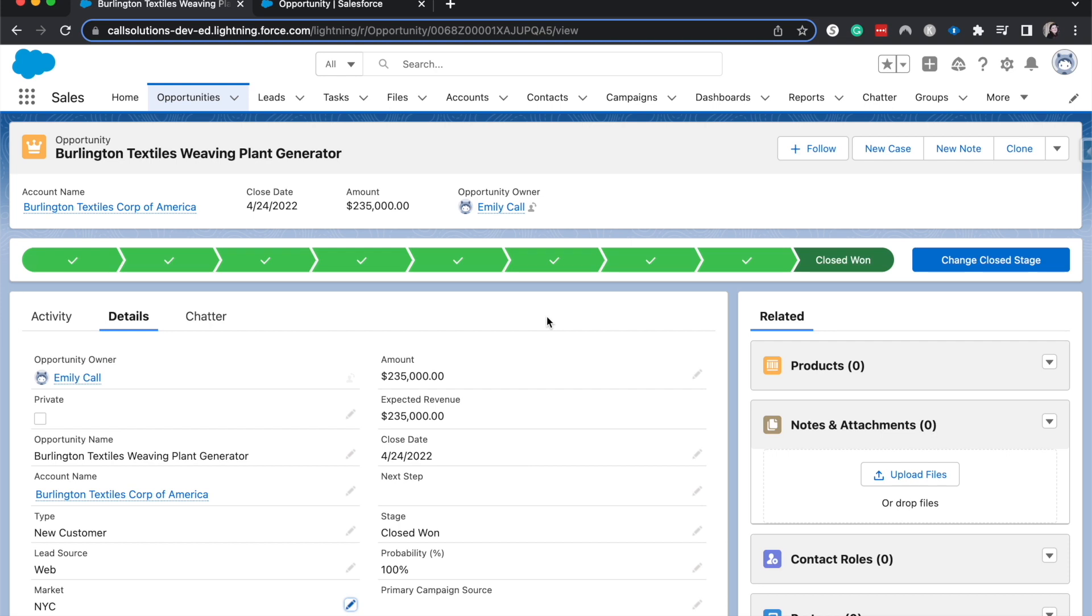All right, that is how you set up a global picklist value set. It can be super helpful if you want to keep your data clean and make sure that people are only using the values that correspond, and if you don't want to duplicate your work. So it saves a lot of time, energy, and is super helpful. So if you found this helpful, be sure to like and subscribe.